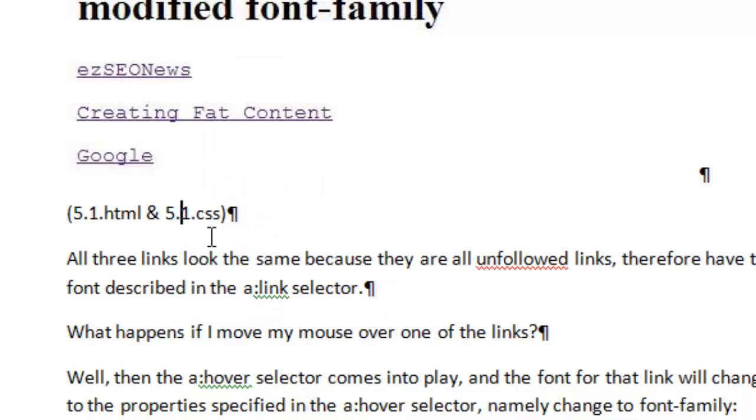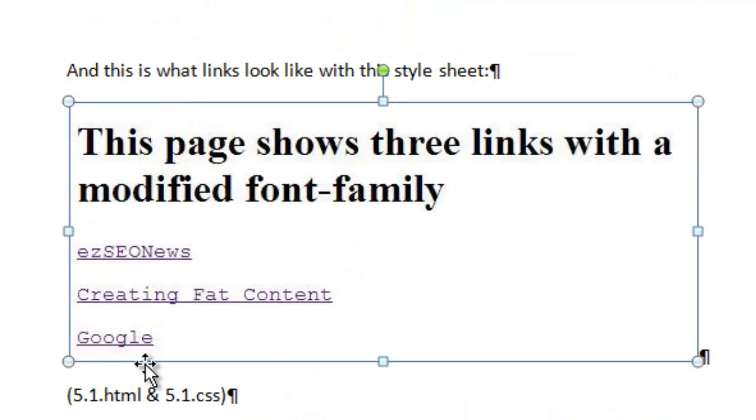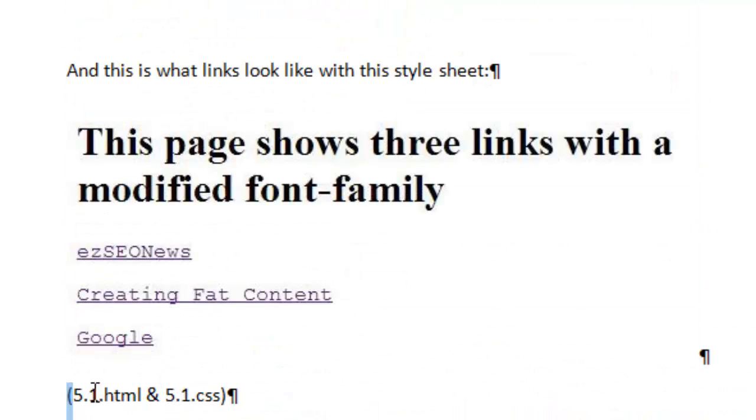As you're going through the book, you'll see references to the source code after screenshots. For example, this screenshot is followed by this reference to source code 5.1 HTML and 5.1 CSS.